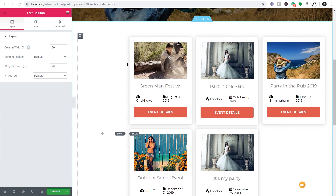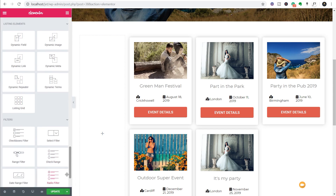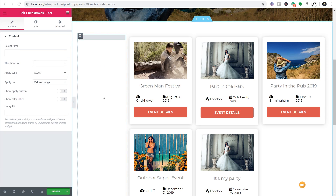We'll drag that over and resize it - we don't need it to take up anywhere near as much room, so we'll set that to about 20%. Once we've done that we can come back to the left-hand side where our widgets are and scroll down - we're looking for the filters. You can see we currently have 10 different types of filters, and which type of filter you created dictates which filter widget you're going to use. What we want is the checkbox filter, so we're going to drag that over and drop it in there.